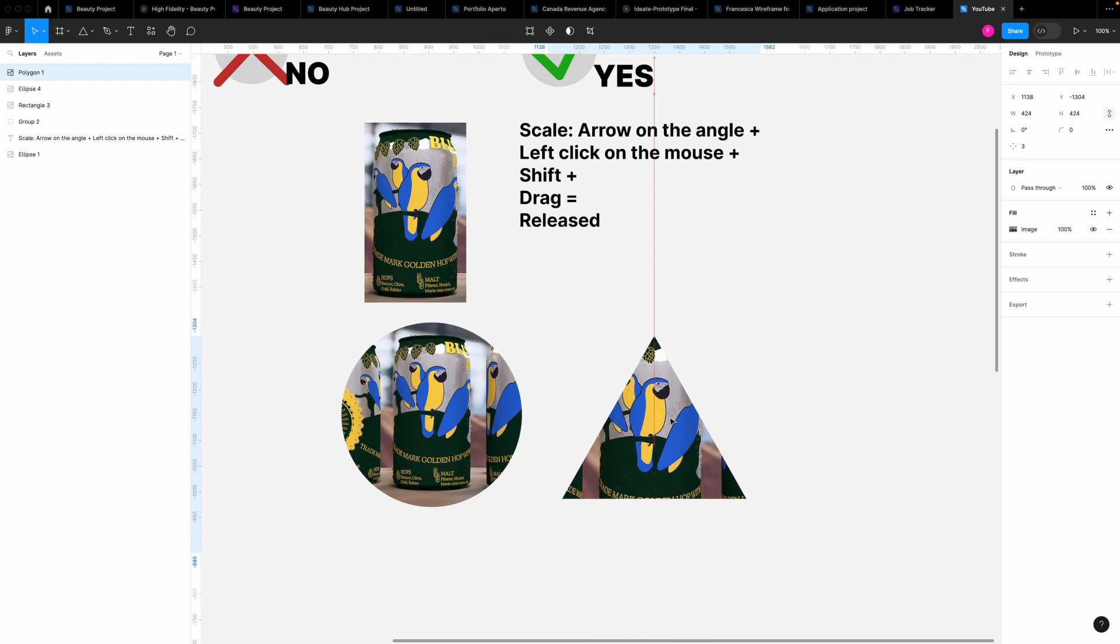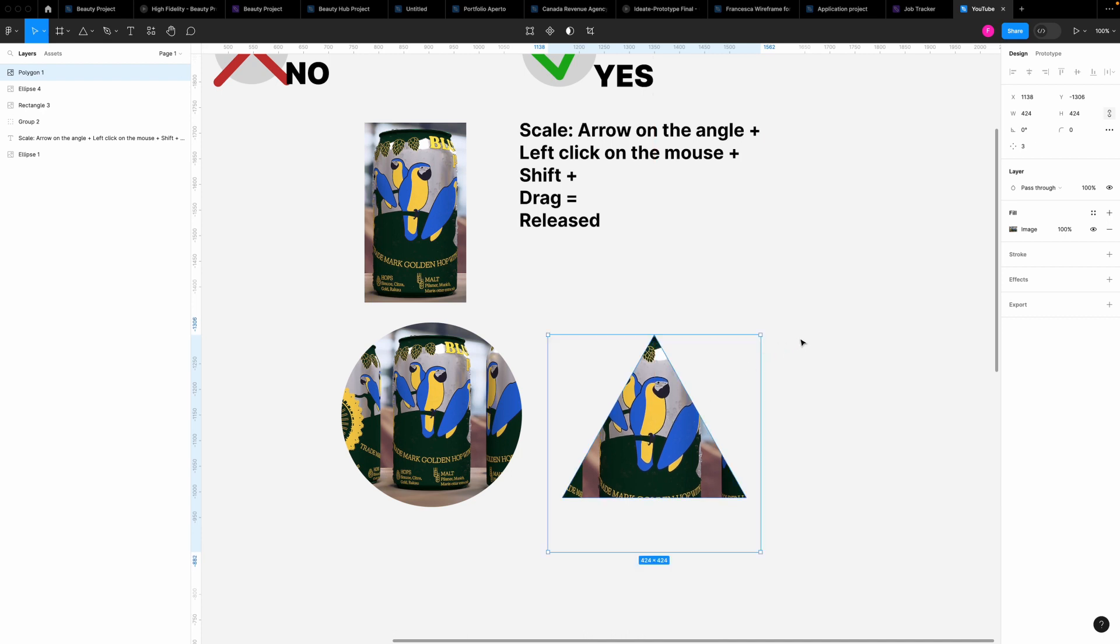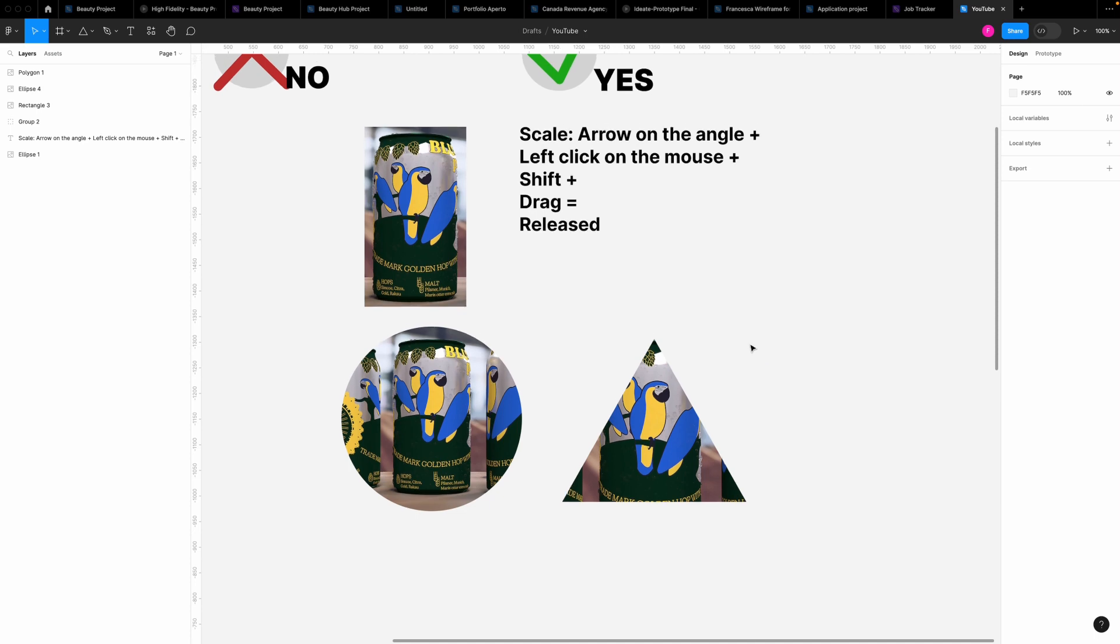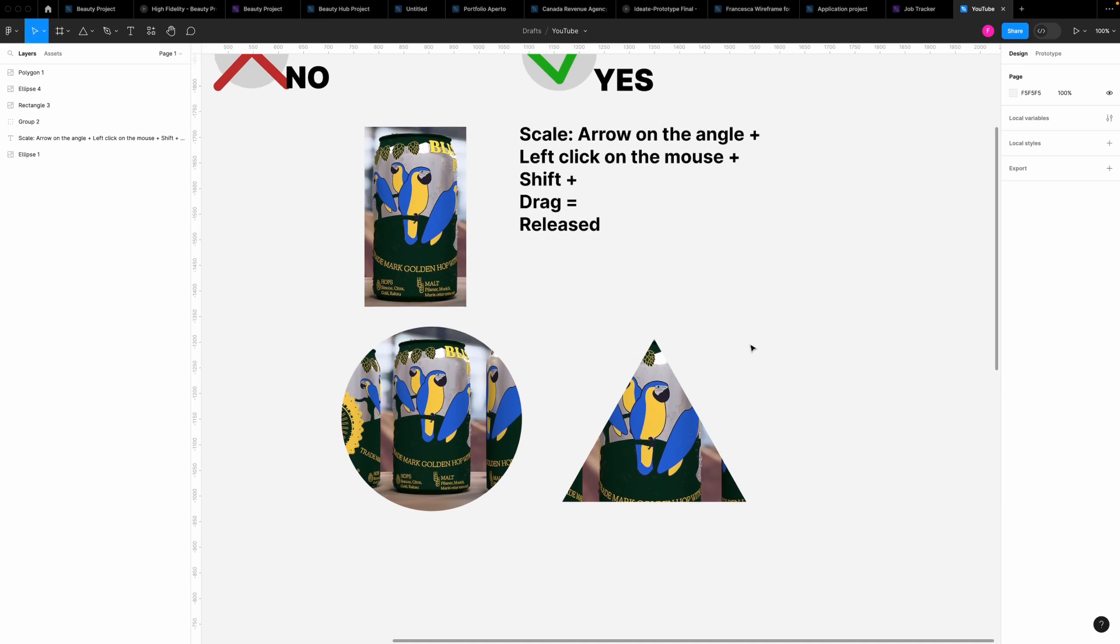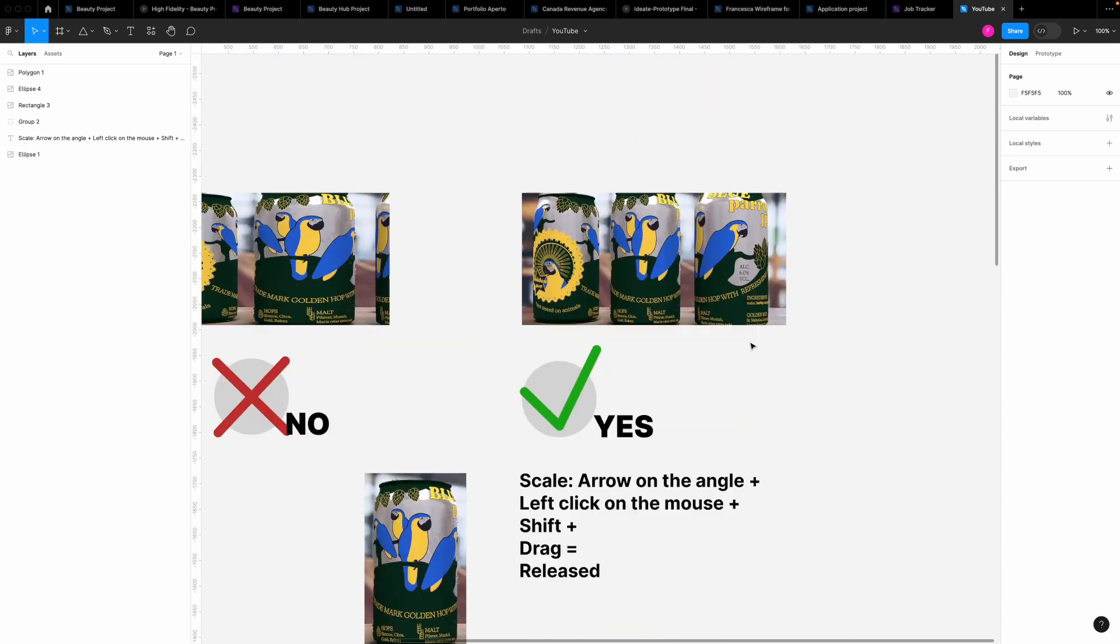This is how to place images and scale them proportionally on Figma. Let me know what you think about it, let me know what you would like me to talk about. I hope you enjoyed. Ciao!